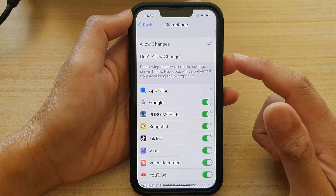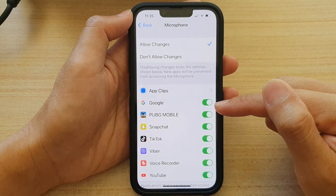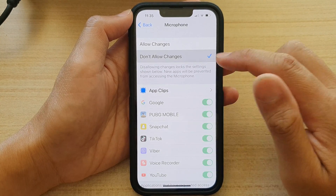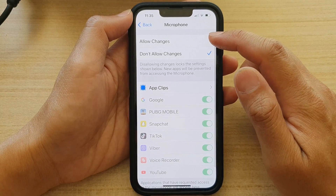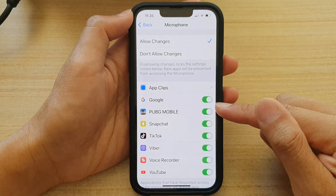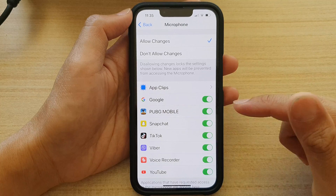Now, if you are unable to make changes to the settings below, make sure that you choose Allow Changes at the top so that you can make changes to the settings down here.